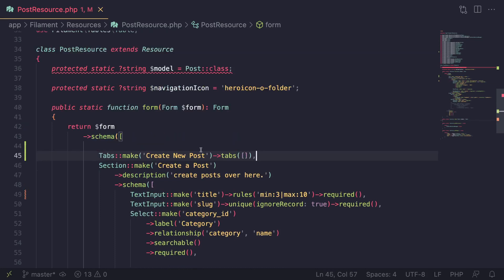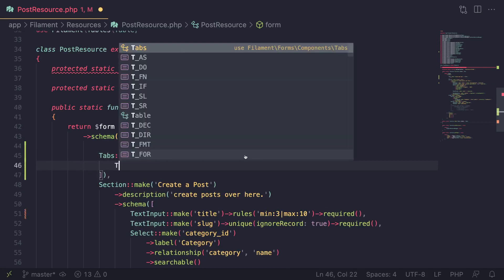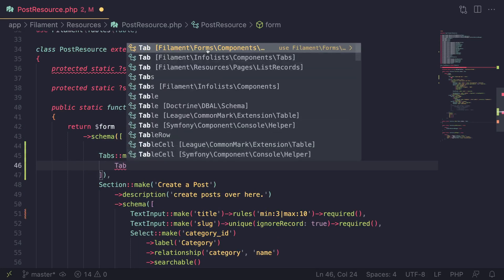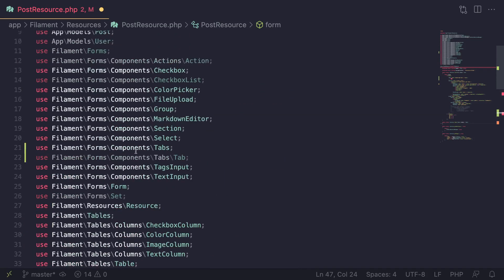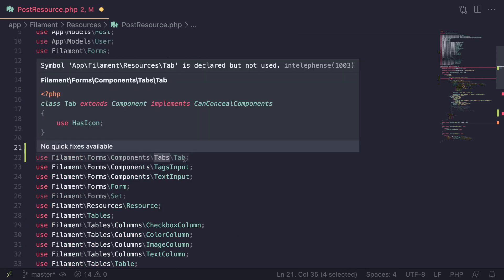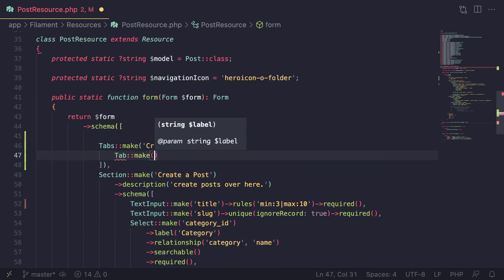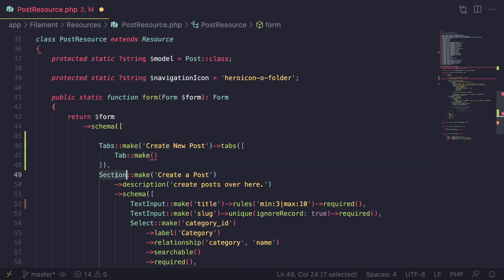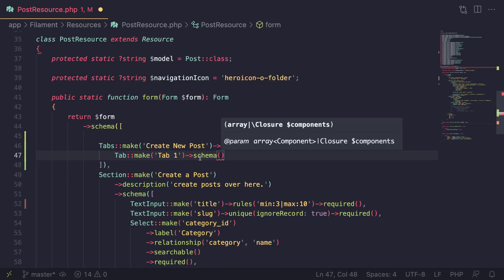Unlike something like Section where it accepts a schema, Tabs accepts a tabs array. You call tabs and pass it an array of individual tab objects. A tab is basically a class inside Filament\Forms\Components\Tabs\Tab. Let me show you the imports in case you're manually importing them — one for Tabs and one for Tab. A tab is identical to something like a section.